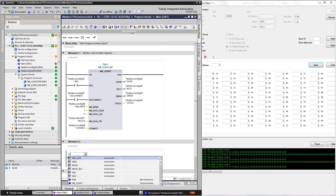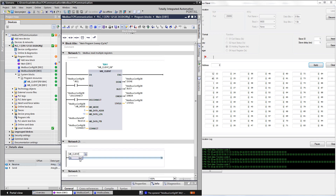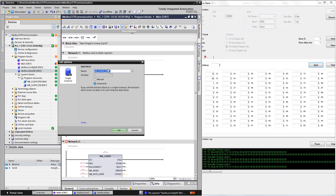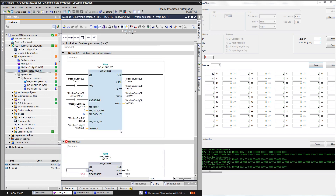For the sending function I will also use the Modbus client function, but the parameters will be the same — only the ID will be different, as I said earlier.